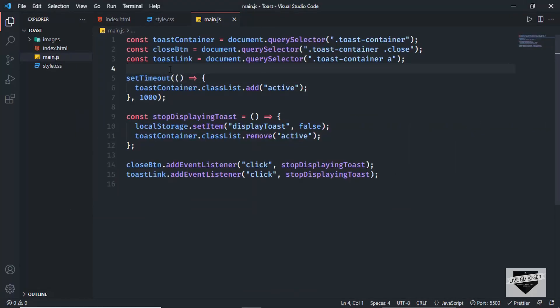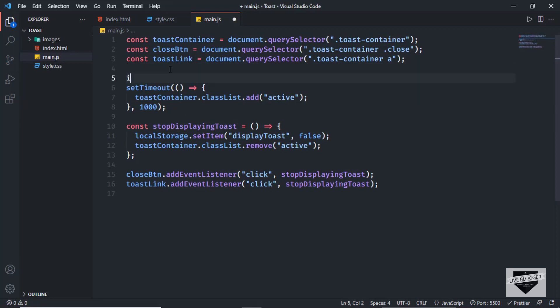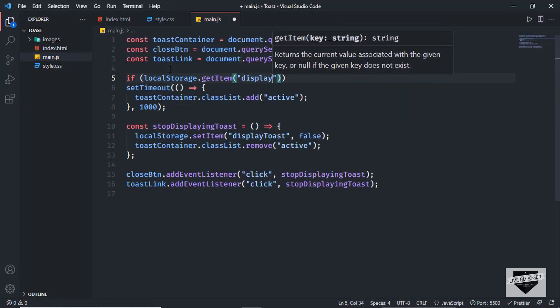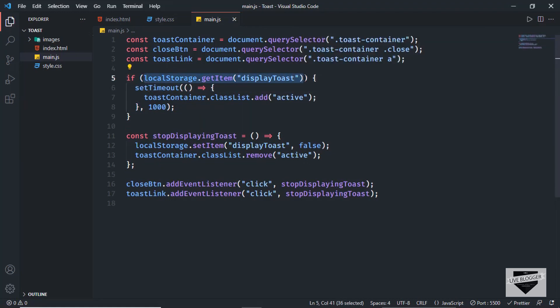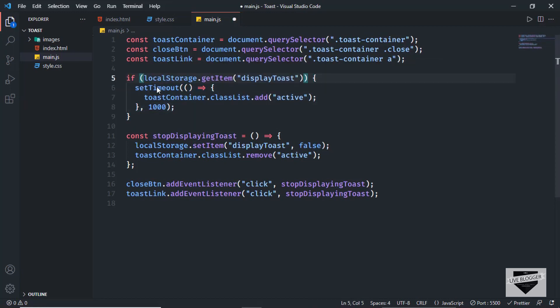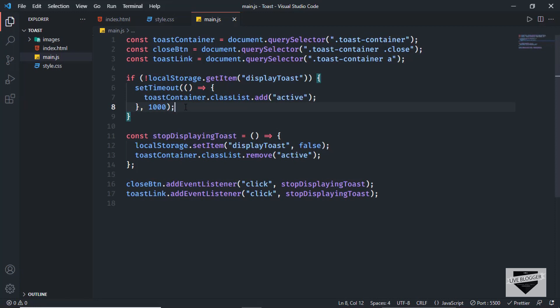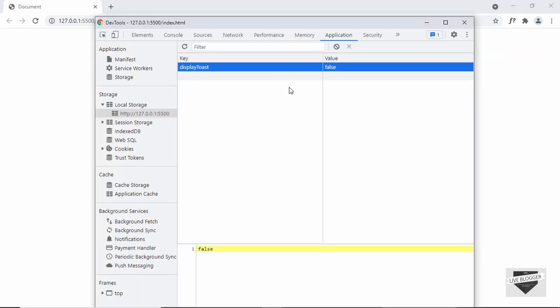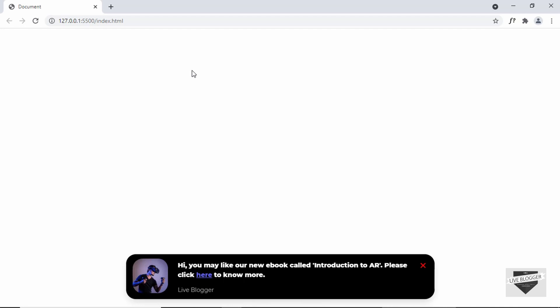The last thing we'll do is only display the toast if there's no 'displayToast' entry in localStorage. So we wrap the setTimeout inside an if condition: 'if (!localStorage.getItem("displayToast"))'. If there's no localStorage value, the toast will display; otherwise it won't. Refreshing the page now shows no toast. If we delete the localStorage entry and reload, the toast notification appears again.